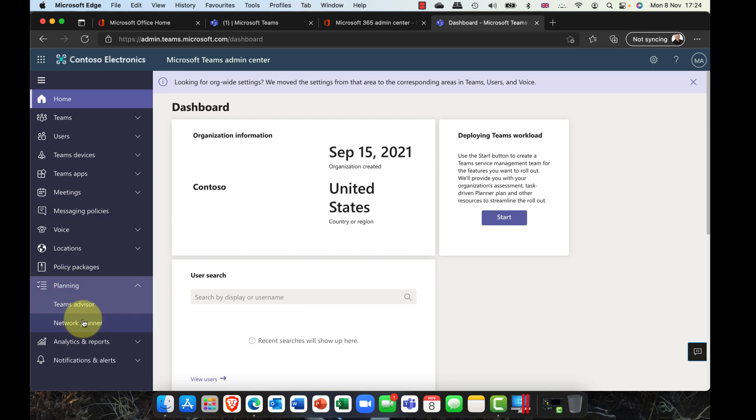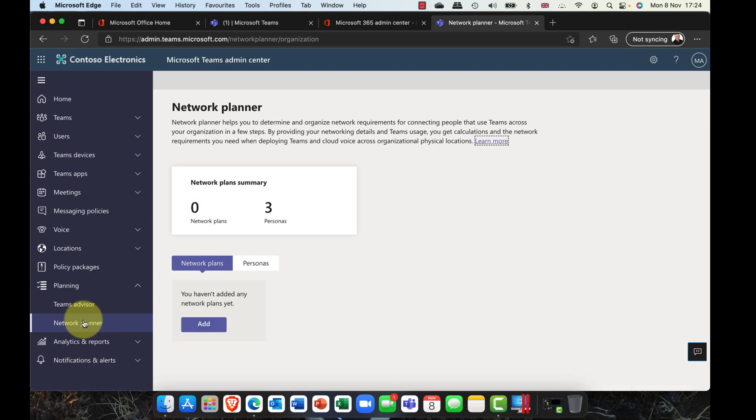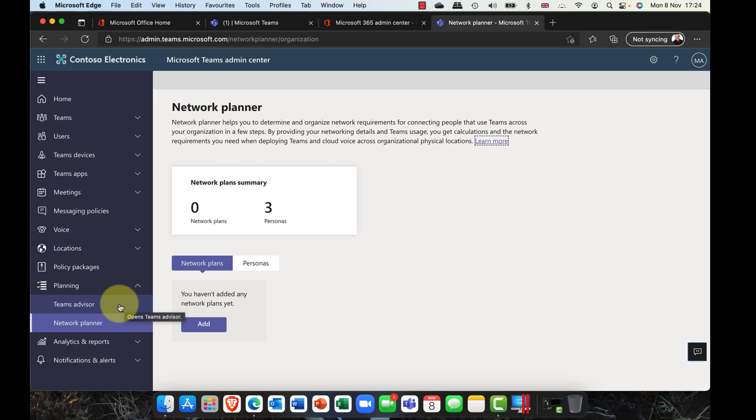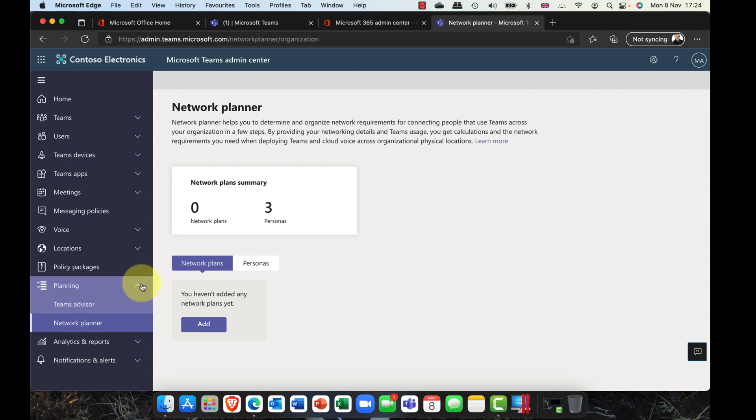In addition, you've also got the network planner. This can be really useful, especially in a hybrid scenario. With this, you can obviously configure your different sites and you can plan for the amount of traffic that you think that's going to go through there. Remember, when you plan for traffic, it's not just really the meetings, but it's all the other stuff that goes through there as well. Things like if you're sending very large files or you're making a lot of audio and video conferencing calls, you've got to take that into account there as well.